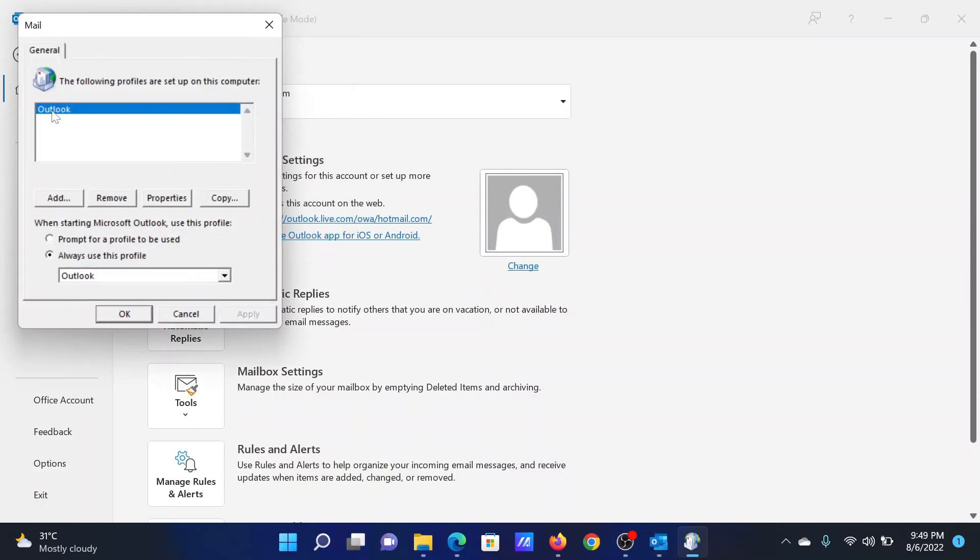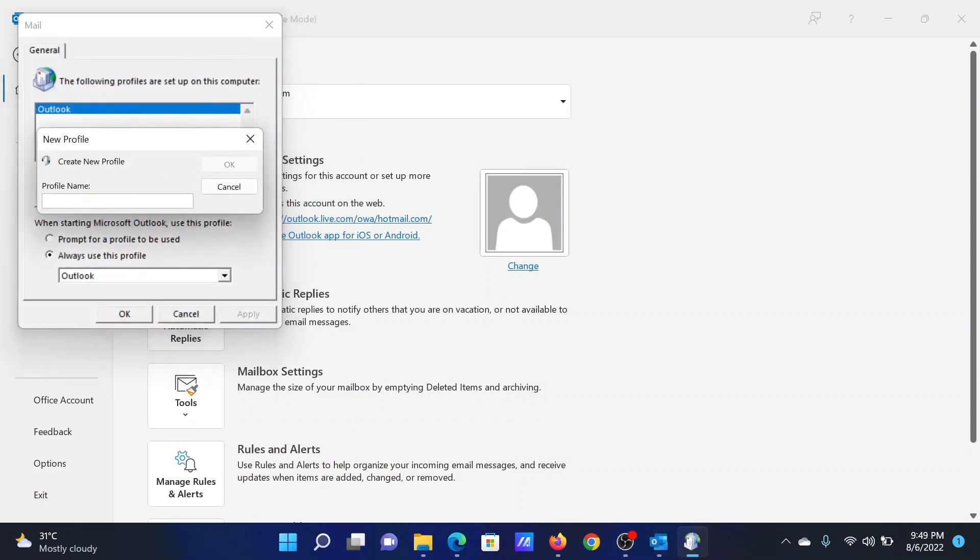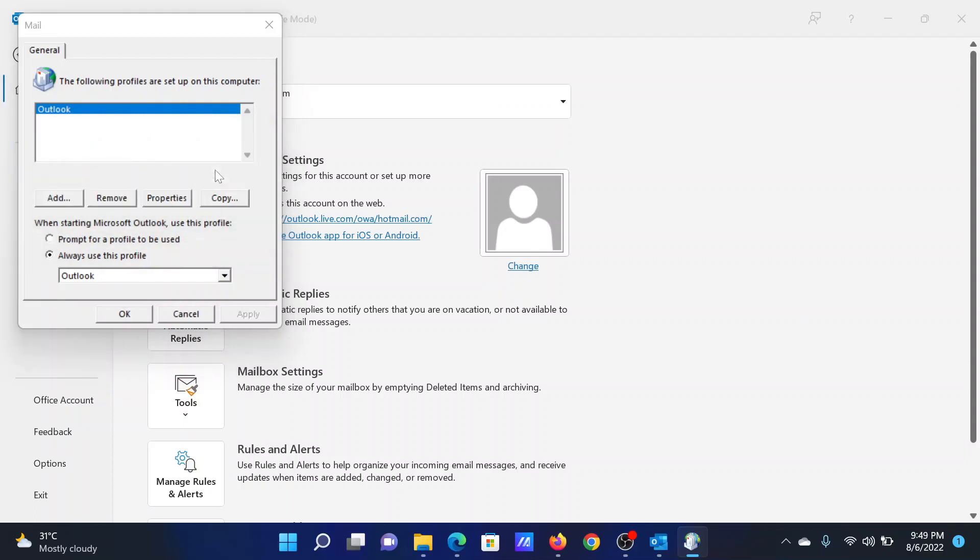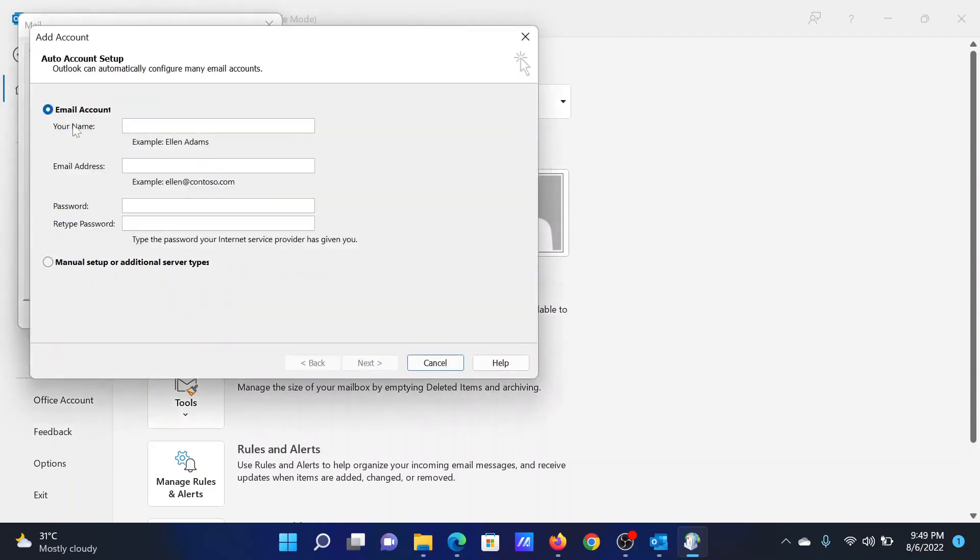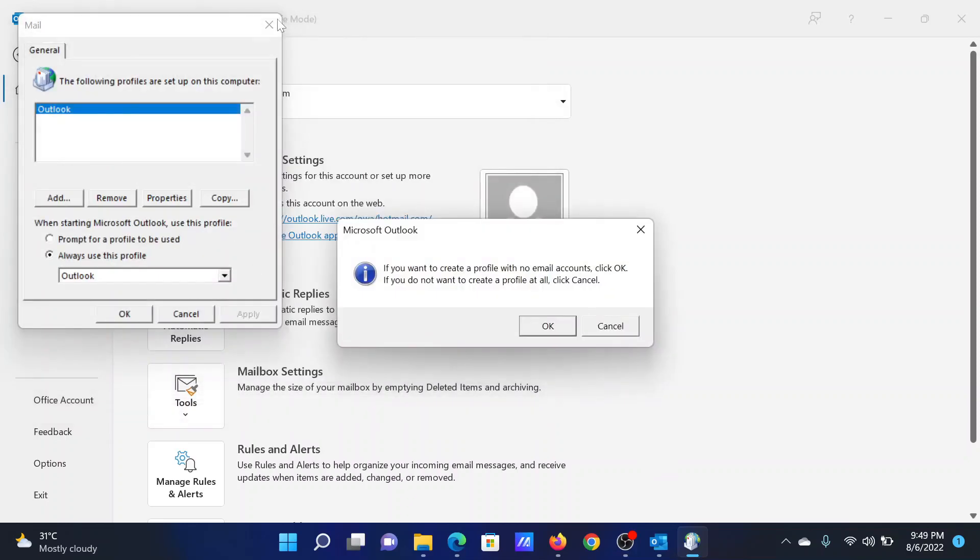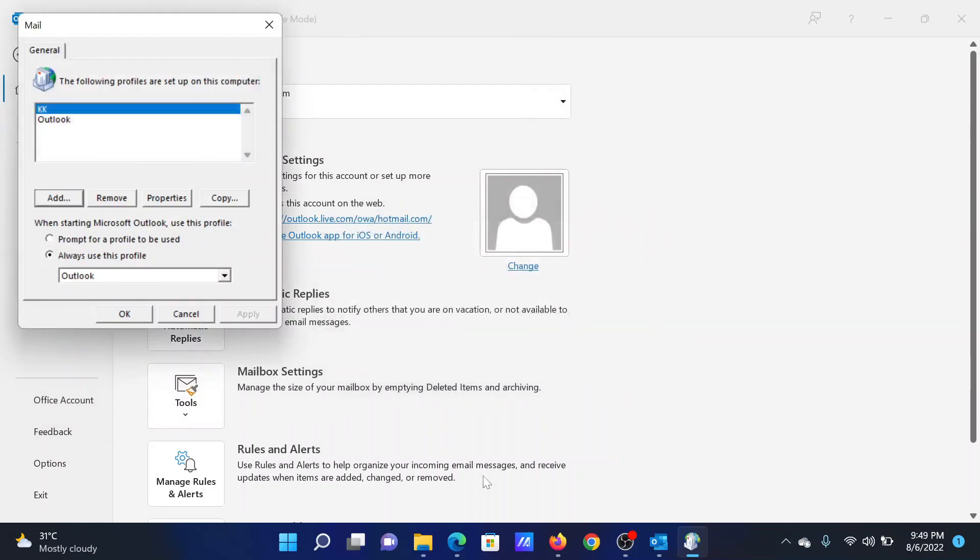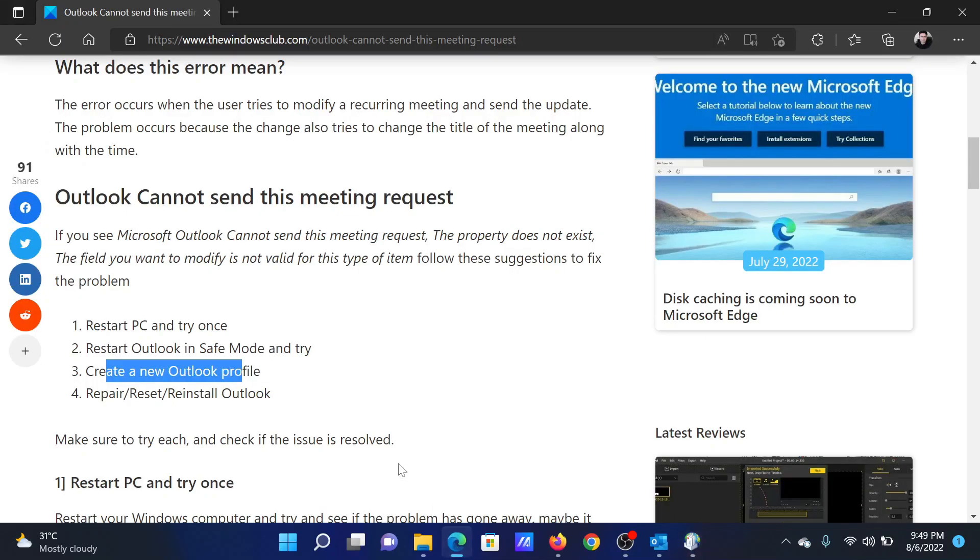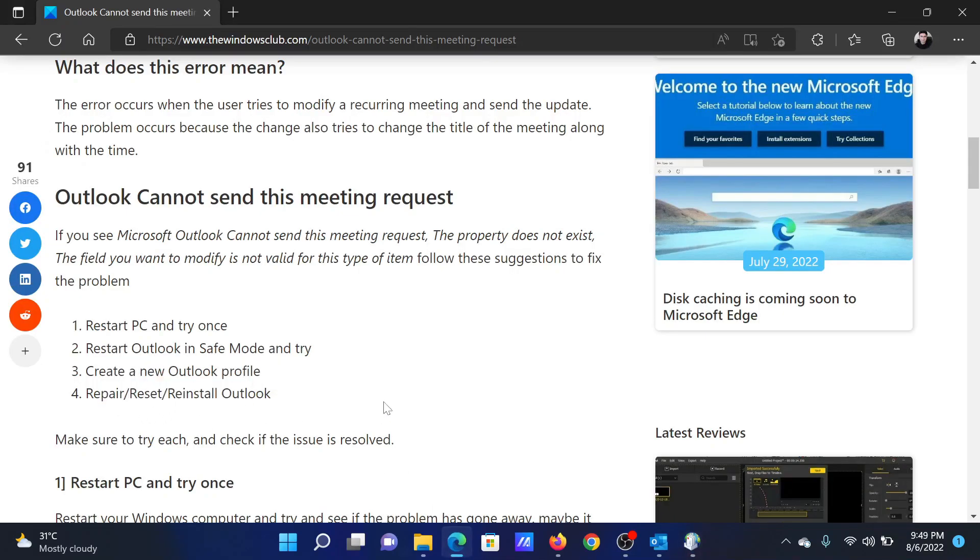Now the first profile will already exist. Click on Add, name the profile—let's say KK—click on OK, and then add your name, email address, and new password and everything, and then click on Next and then Next again to create the profile.